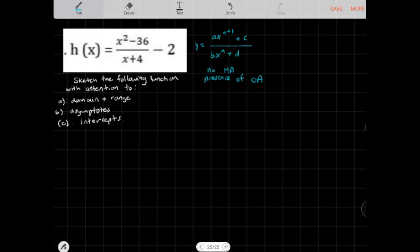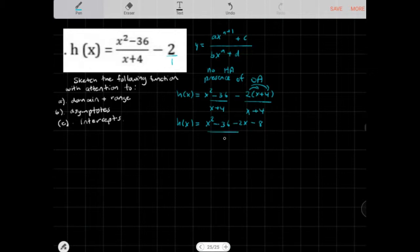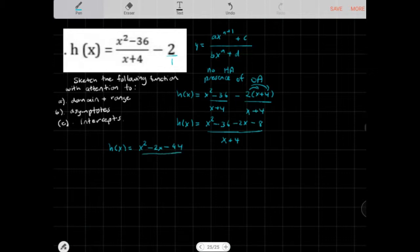Now in order to do this, because we have a vertical shift, what we want to do is simplify this function out. So h(x) is equal to x² - 36 over x + 4. I'm going to multiply by x + 4 to make a common denominator, so now we get h(x) is equal to x² - 36 minus 2x - 8, all over x + 4. So h(x) equals x² - 2x - 44 over x + 4.